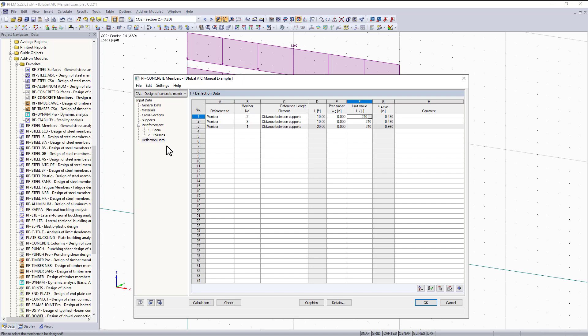So now we have finally entered all of the data we need to run our calculation. This is the end of video 10 part 1, but I hope you continue to watch part 2 where I'll go over the results and how to view those. If you have any questions please leave a comment below or email us at our tech support email in the description. We also have helpful FAQs and knowledge-base articles on our website at dlubal.com.